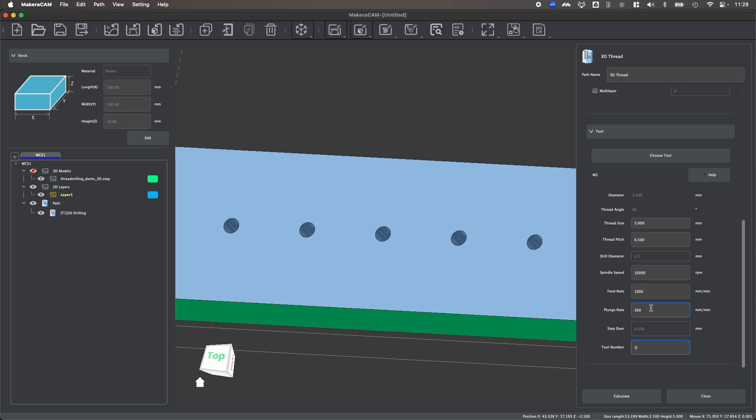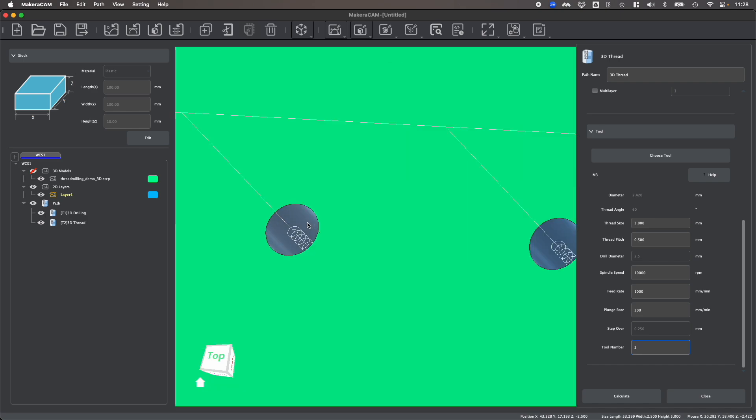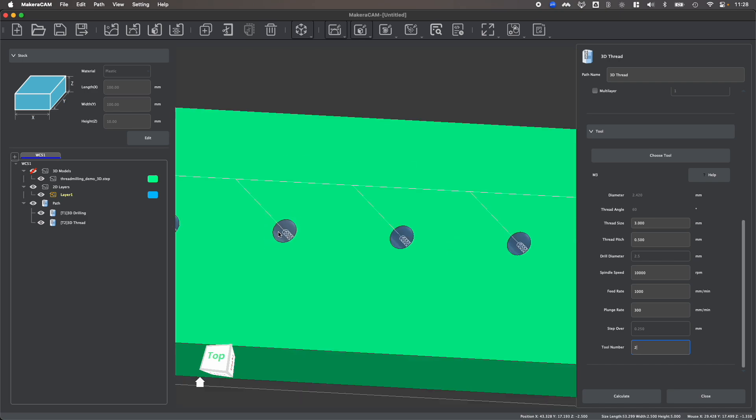or just make sure that it's not the same number as a tool that's already being used for your Carvera or Carvera Air. Once your parameters are set, you can click calculate and you should see your threaded toolpaths. And that's all there is to it to create a 3D thread milling operation within MakeraCam.